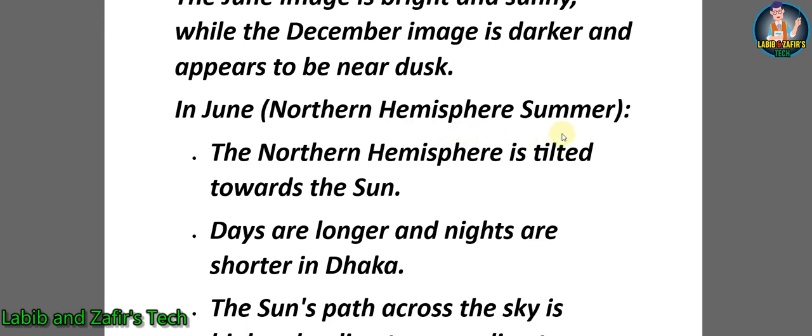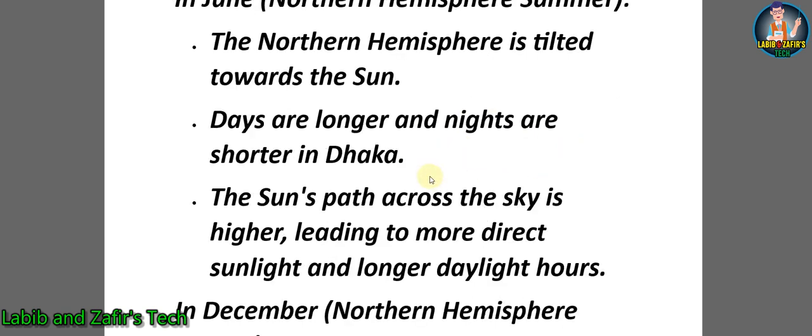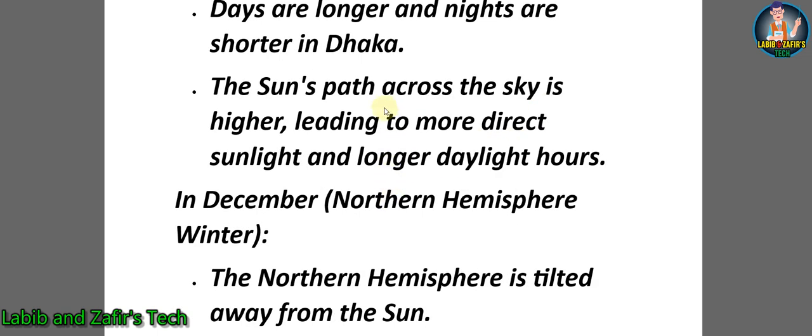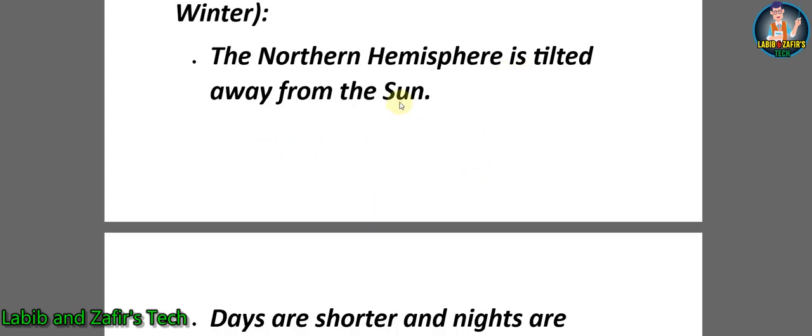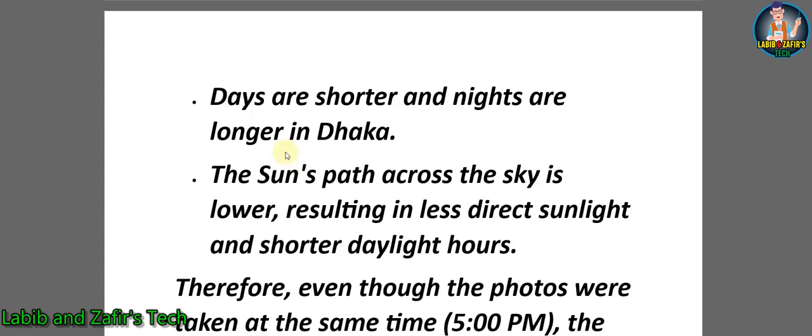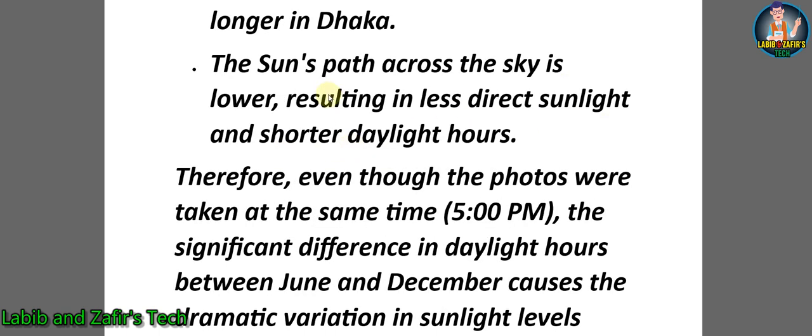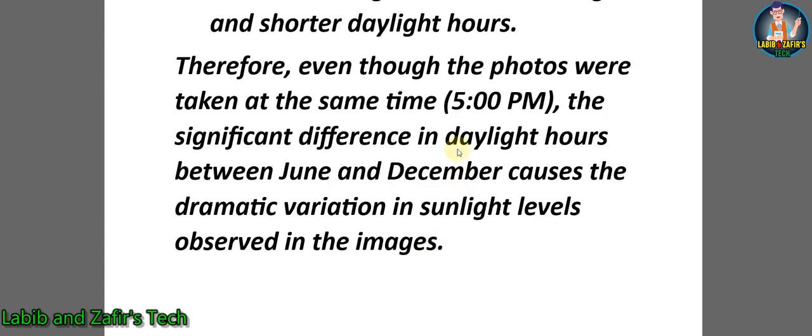In June (Northern Hemisphere summer), the Northern Hemisphere is tilted towards the Sun. Days are longer and nights are shorter in Dhaka. The Sun's path across the sky is higher, leading to more direct sunlight and longer daylight hours. In December (Northern Hemisphere winter), the Northern Hemisphere is tilted away from the Sun. Days are shorter and nights are longer in Dhaka. The Sun's path across the sky is lower, resulting in less direct sunlight and shorter daylight hours. Therefore, even though the photos were taken at the same time (5 PM), the significant difference in daylight hours between June and December causes the dramatic variation in sunlight levels observed in the images.